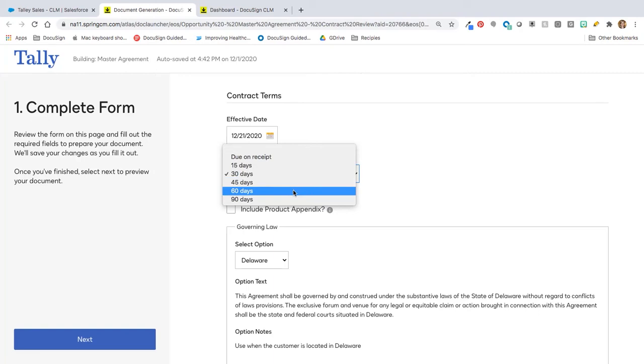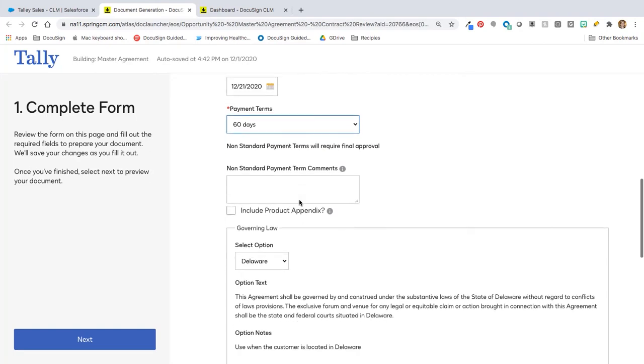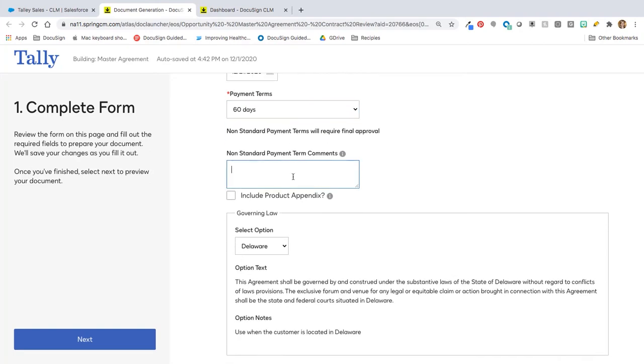And I love this example because, let's say, as a very easy way of looking at this, 30 days might be standard. But if we change it to 60 days, perhaps that might need to enforce a different workflow routing.